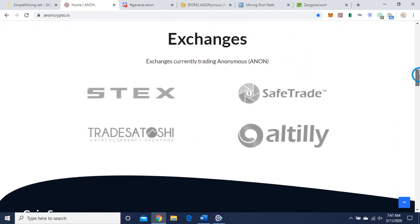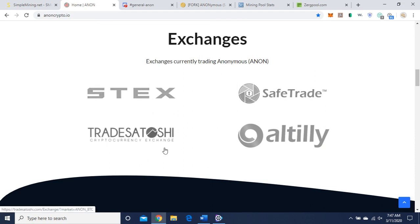Here are the exchanges it's on: Stex, SafeTrade, TradeSatoshi, which I believe has gone under, and Altili.